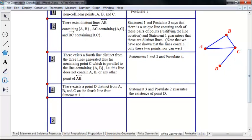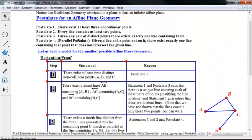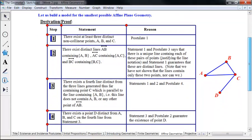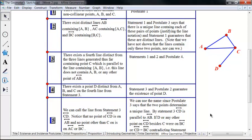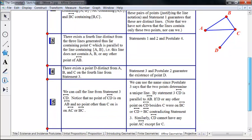Every two points determine a unique line (postulate three), so we can call this line cd. By construction, line cd is parallel to line ab. No point of line cd lies on line ab. Furthermore, no point of cd other than c lies on either line ac or line bc — if it did, those lines would be the same line, contradicting postulate three. Similarly, cd cannot share any point with ac except for c.